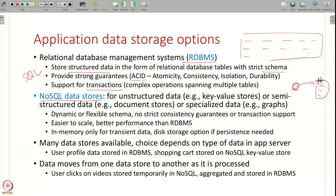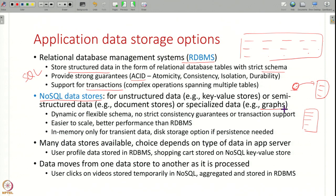Or you might have semi-structured data — some structure, but not a whole lot. Like storing a document with some fields like author name and date, but not a very rigid structure. You can also have data stores for very special types of data, like storing a graph. For such use cases, regular traditional databases are not useful. Therefore, many new NoSQL systems are available today. These systems are very dynamic and flexible, they do not provide strict consistency guarantees, but they offer higher performance and are easier to scale to larger capacities than regular databases.